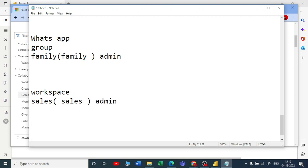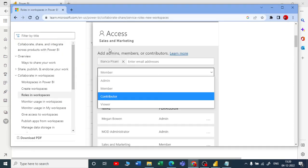In WhatsApp we have only admin and only viewer, but in Power BI service, in a workspace, you have four types. I hope you understood this as a very simple analogy to remember. We have Admin, Member, Contributor, and Viewer. Obviously, admin has the highest authority.